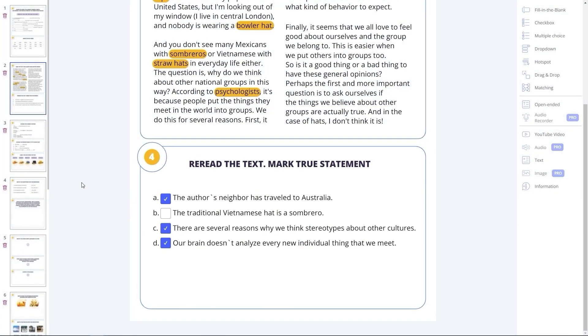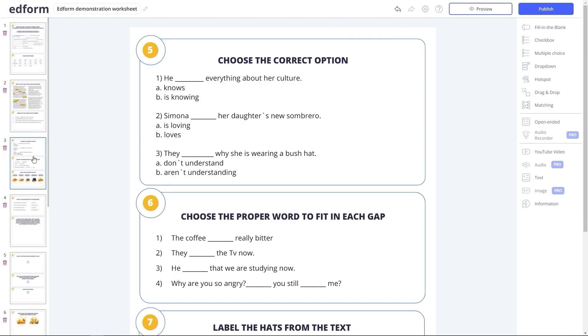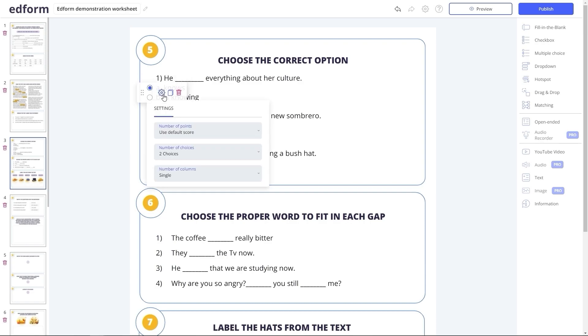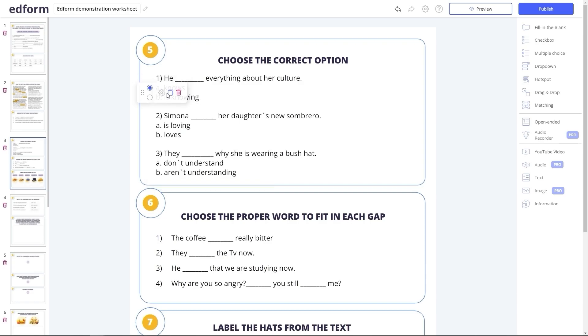Multiple choice task type allows your students to choose only one correct answer out of several given options. That's what makes it different from the checkboxes, but otherwise, it's practically the same.